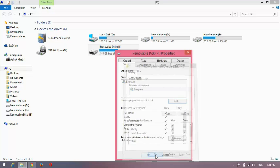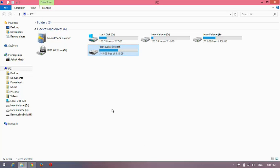From this way you can change the administrator permission. Hope these options may work for you. Thank you.